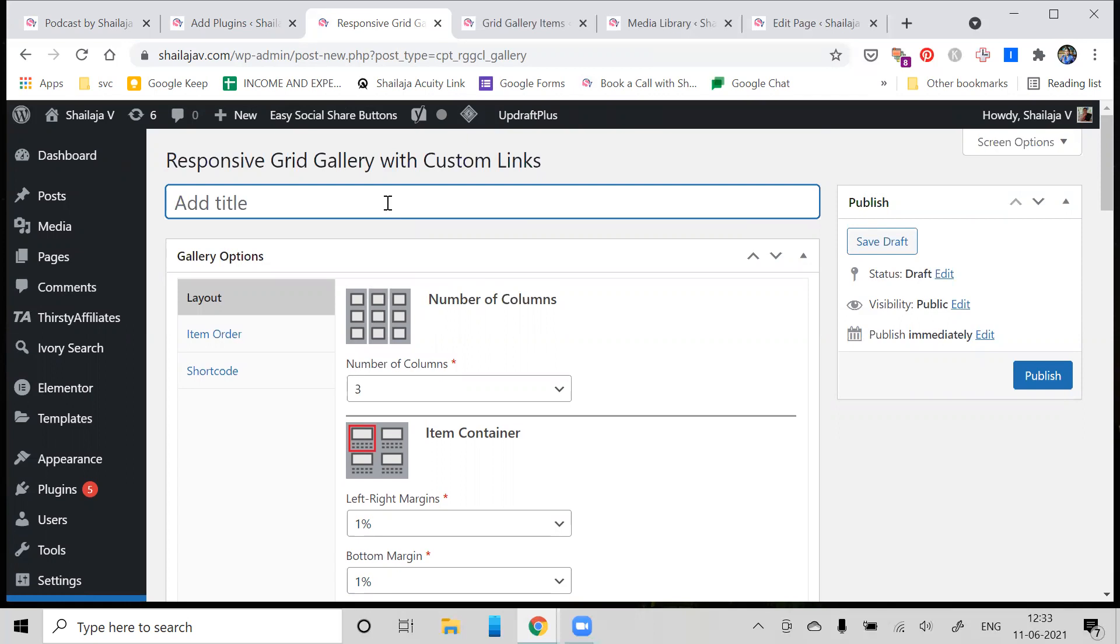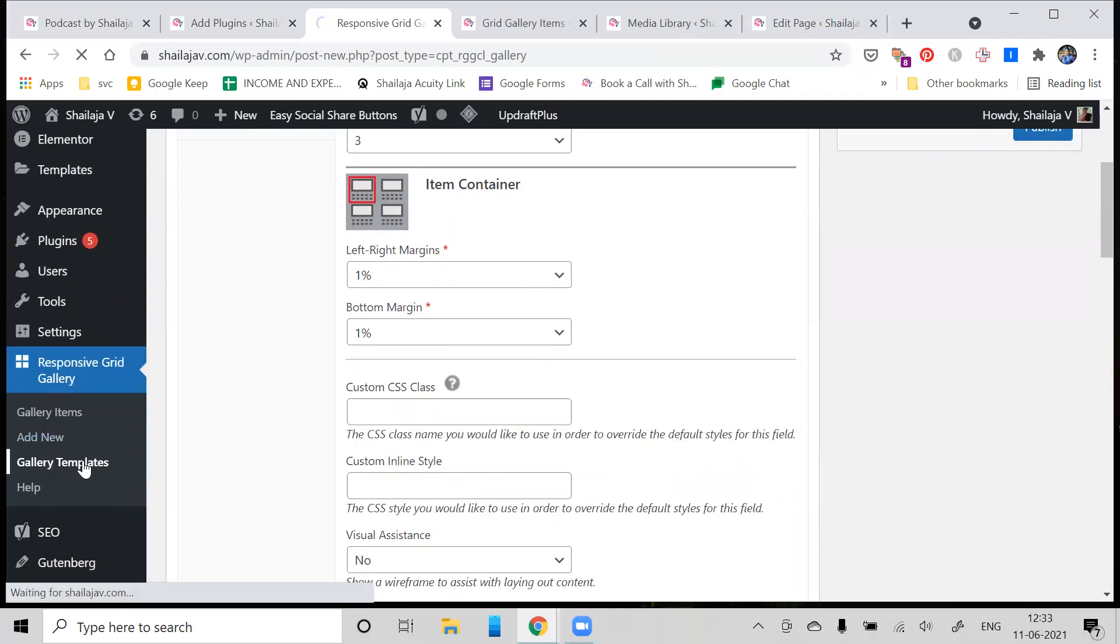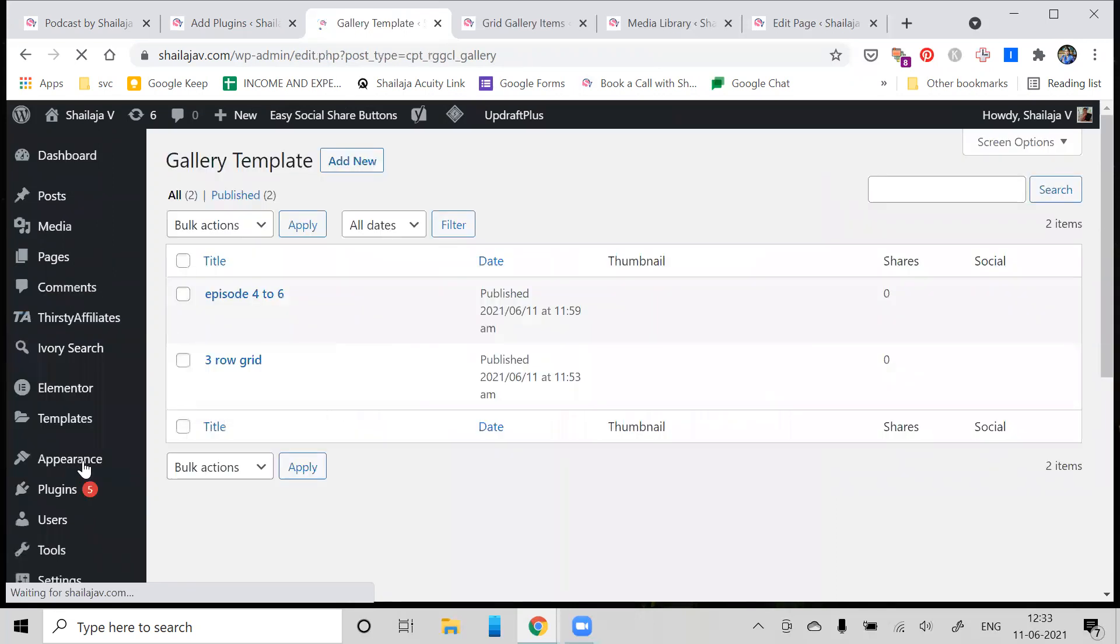For instance, if you notice in my list of gallery templates, I've created two templates so far. One I call the Three Row Grid, I call the next one Episode Four to Six.